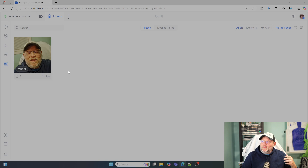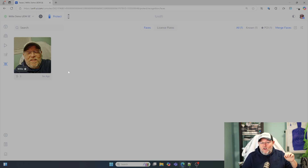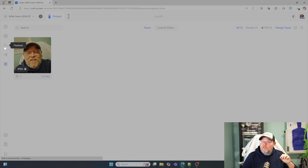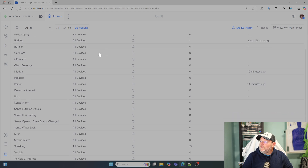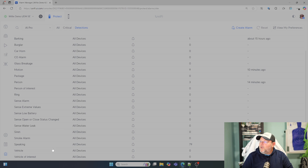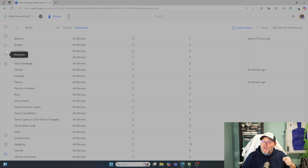So if you're going to use this, make sure that you have explicit permission or that you understand the laws where you're at. That is how you create a person of interest. We can come down to the alarm manager, come down to detections, and select our device. If we come down to speaking, you'll see that's here. And then person of interest — since we tagged me — we haven't had another one yet.